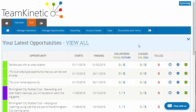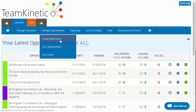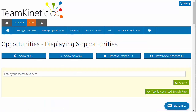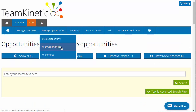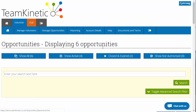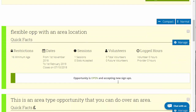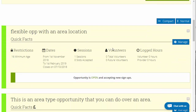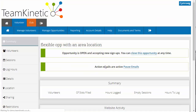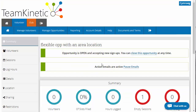In order to edit an existing opportunity that you've created, go down to your opportunities — this is logged in as a provider in this example, but you'll have the same option on the admin side as well. List the opportunities, find the opportunity you want to edit, and click on manage.